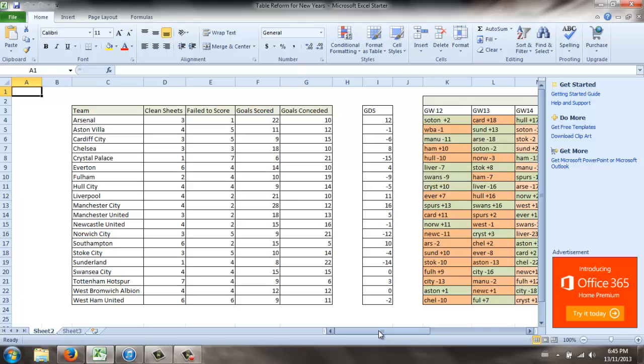What I have here is an Excel sheet of basically goal differentials and clean sheets for each team. Just some stats that I picked up.